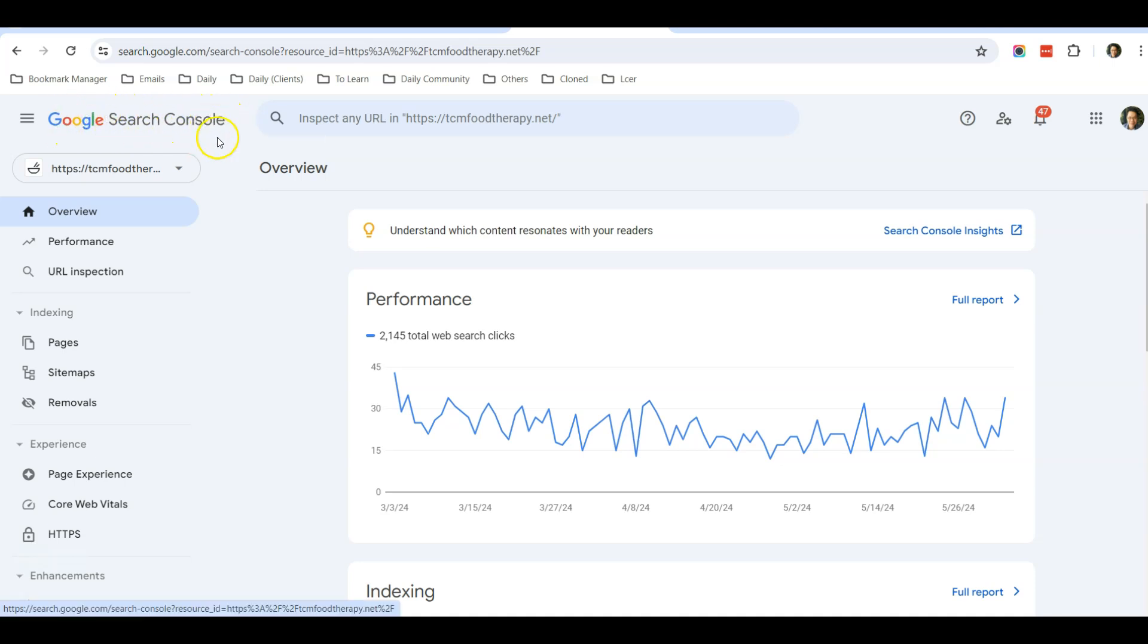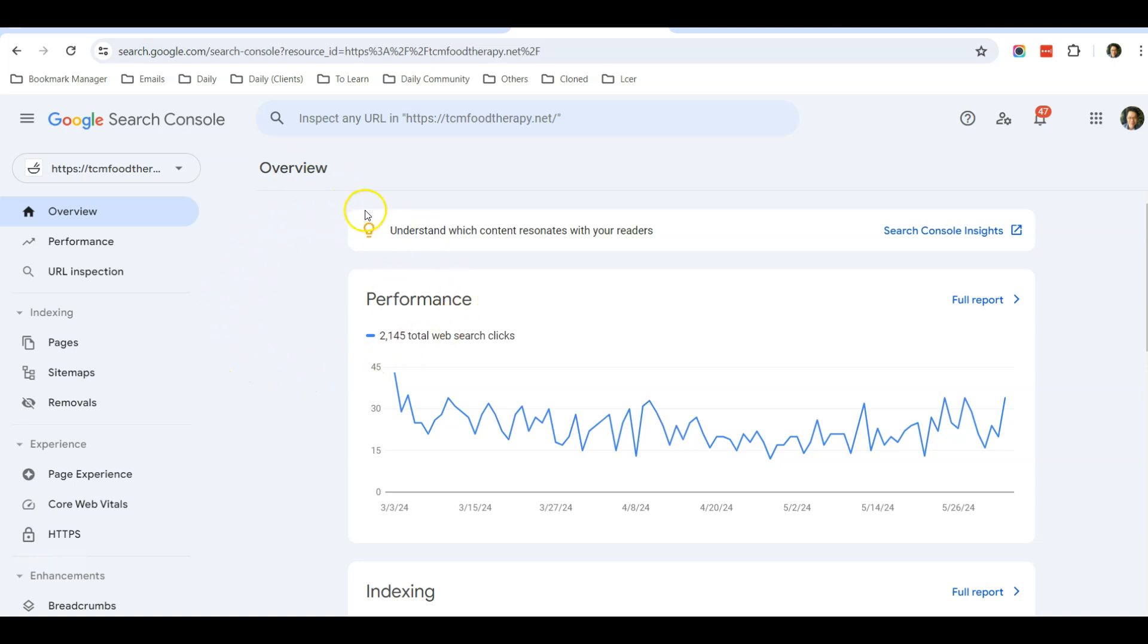Once you have verified your account, your website with Google, you will see the dashboard showing something like this. So once you come into the website, you can inform Google that you just changed something in your home page and you want Google to re-index it.